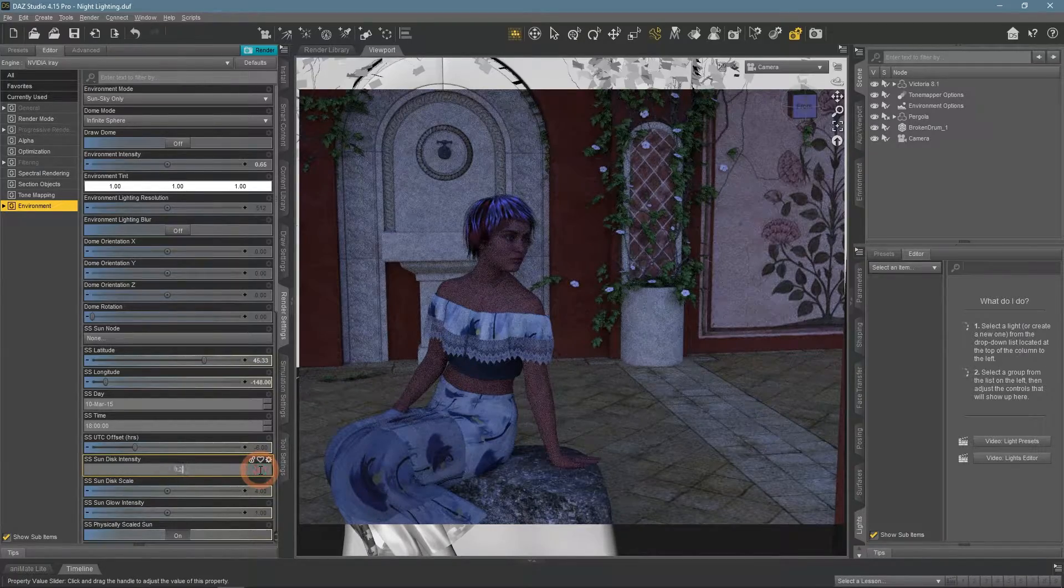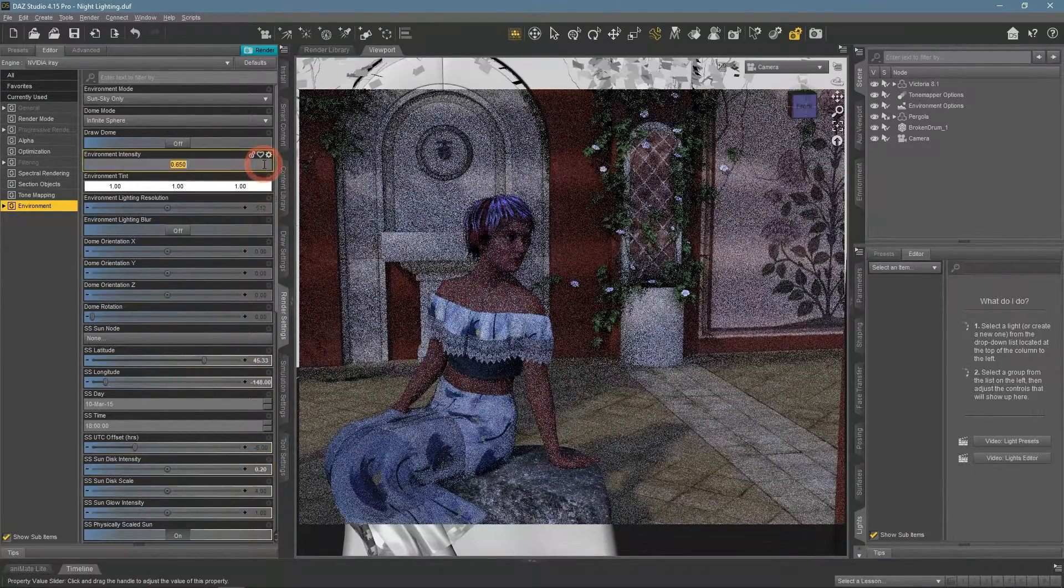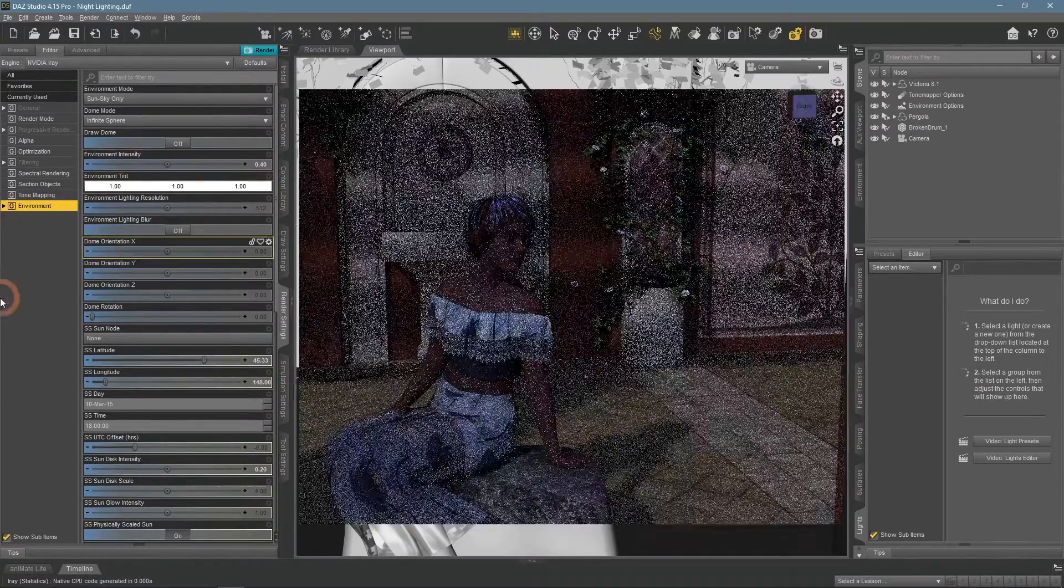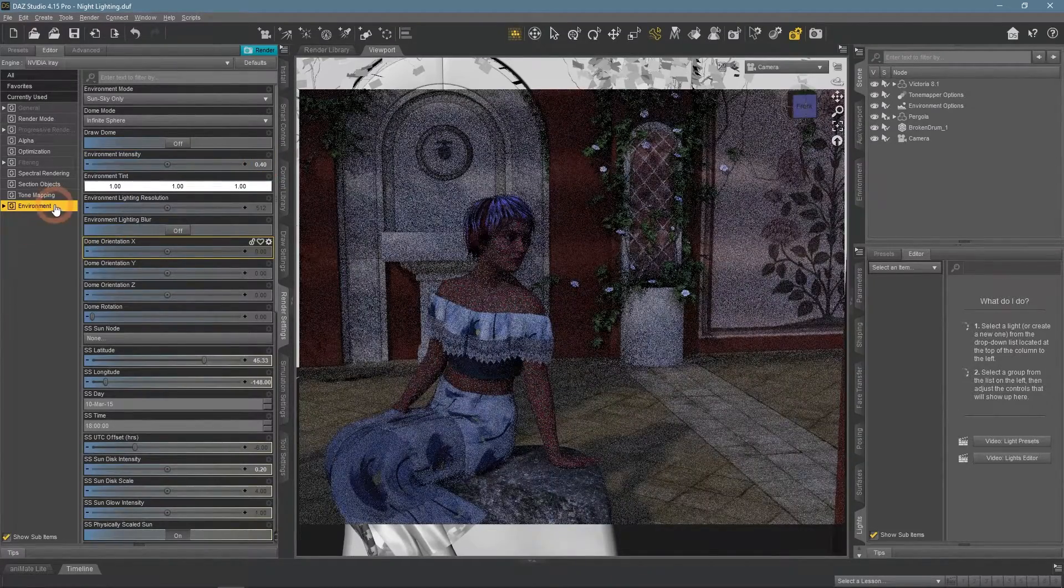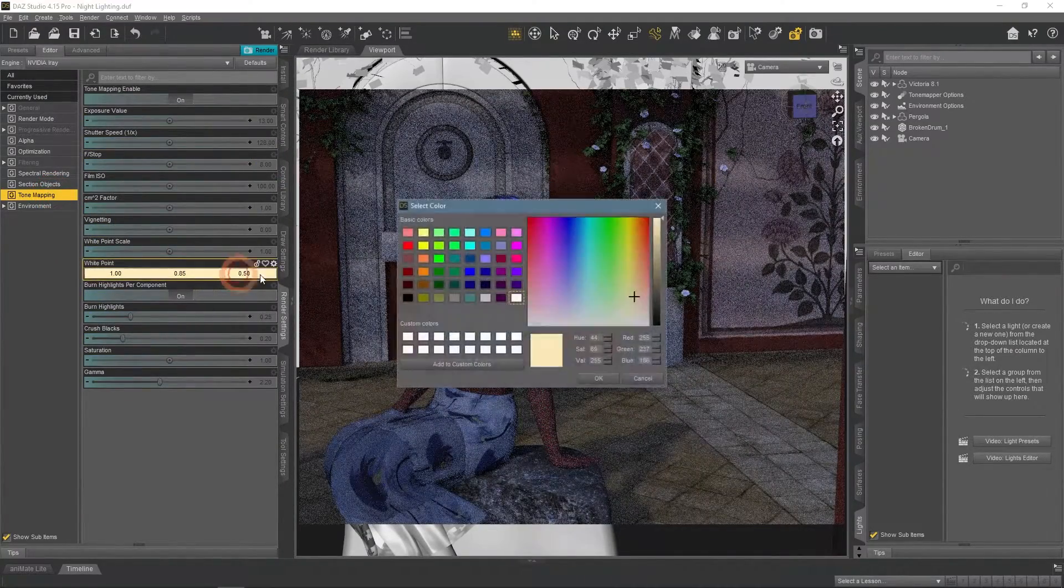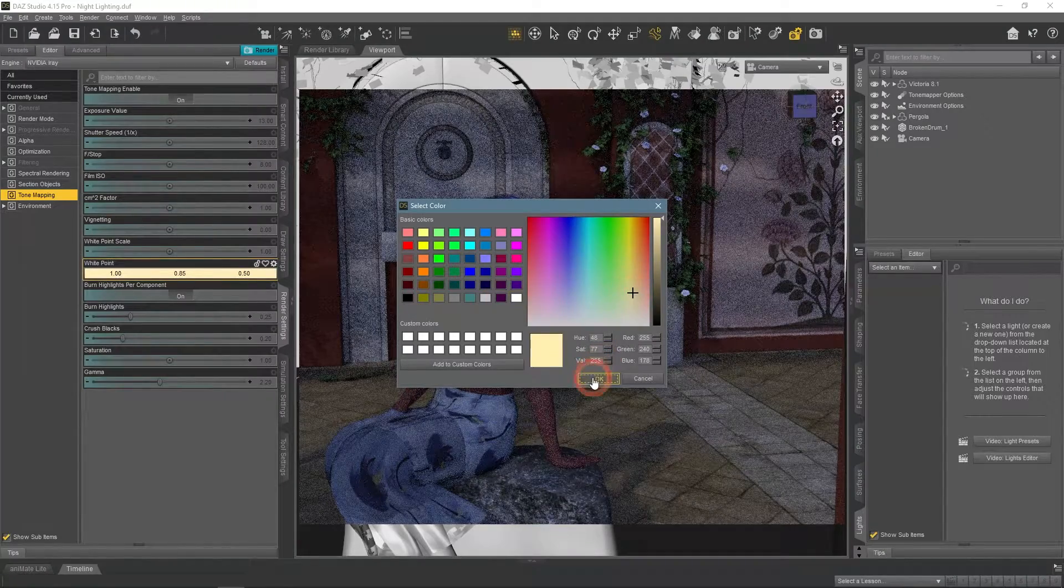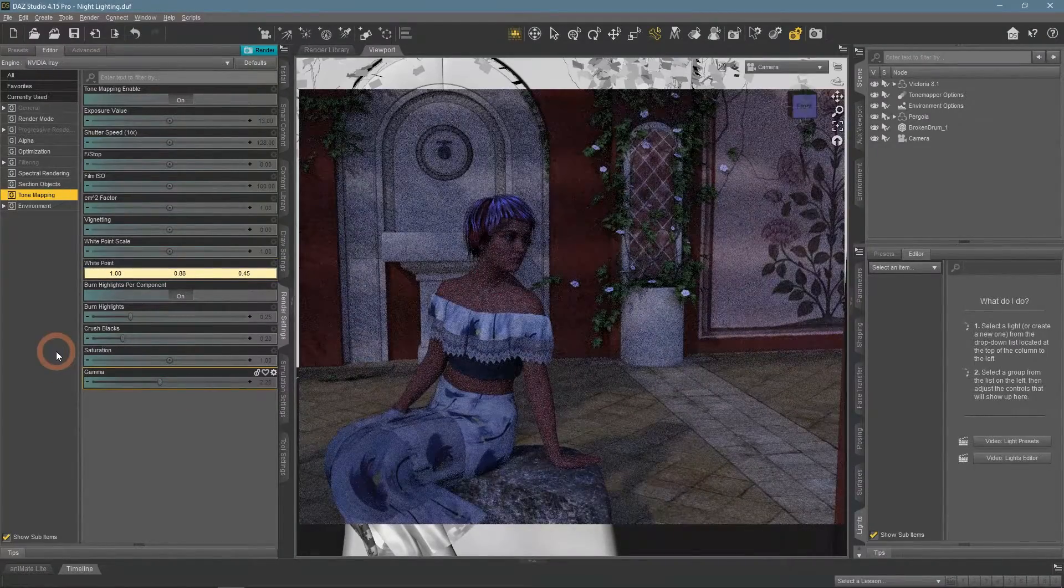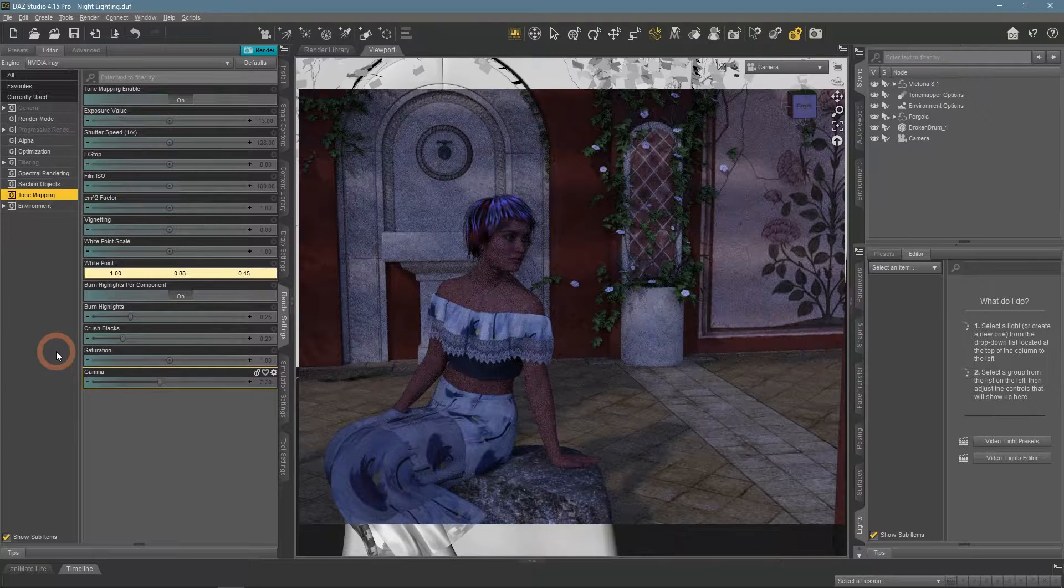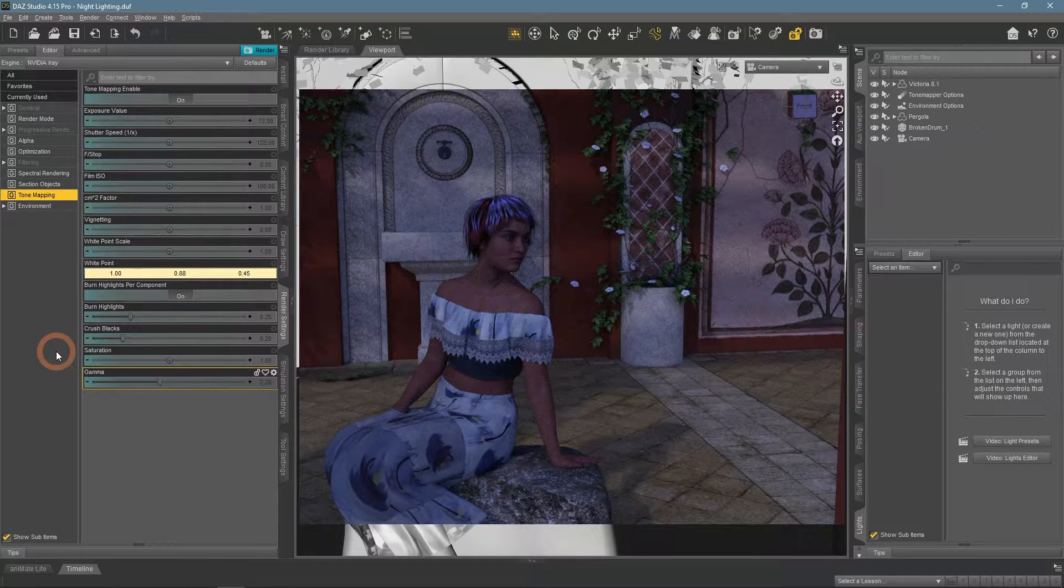So to add them, I increase the sun disk intensity a bit and lower the environment intensity to compensate. Also, change white point to a bit more prominent yellow. Now it both looks like a night scene but also has some shadows.